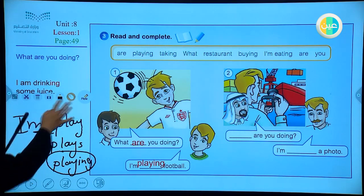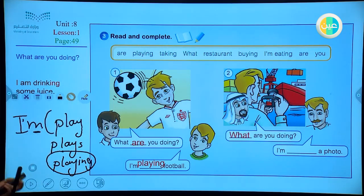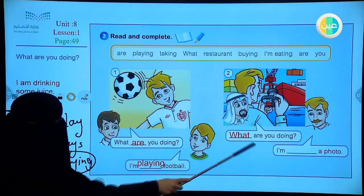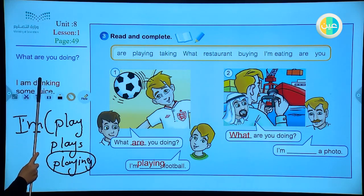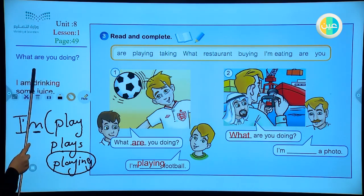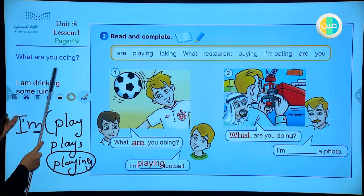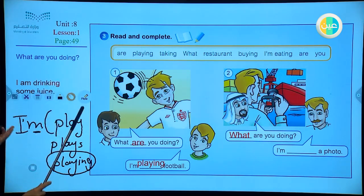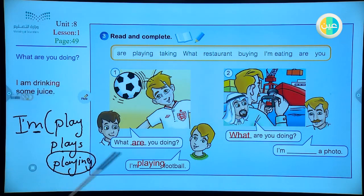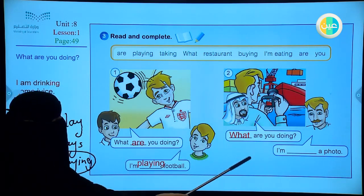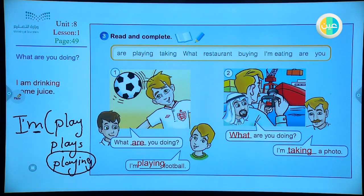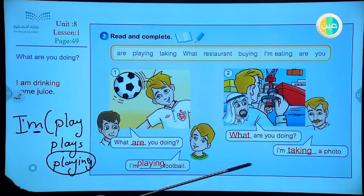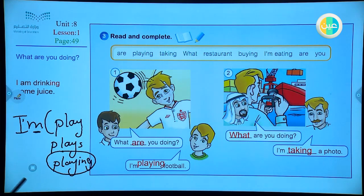Remember how to ask the question and how to form it: WH word, then the helping verb, then the pronoun, then the verb with -ing. We use the doing verb. 'What are you doing?' — 'I am taking a photo.' You can use these sentences: I am playing football, I am taking a photo, to write your own sentences.